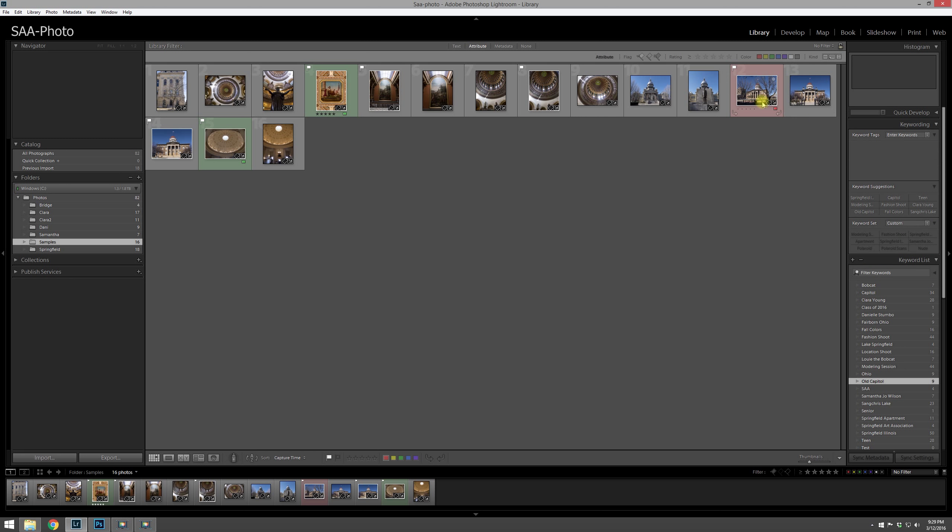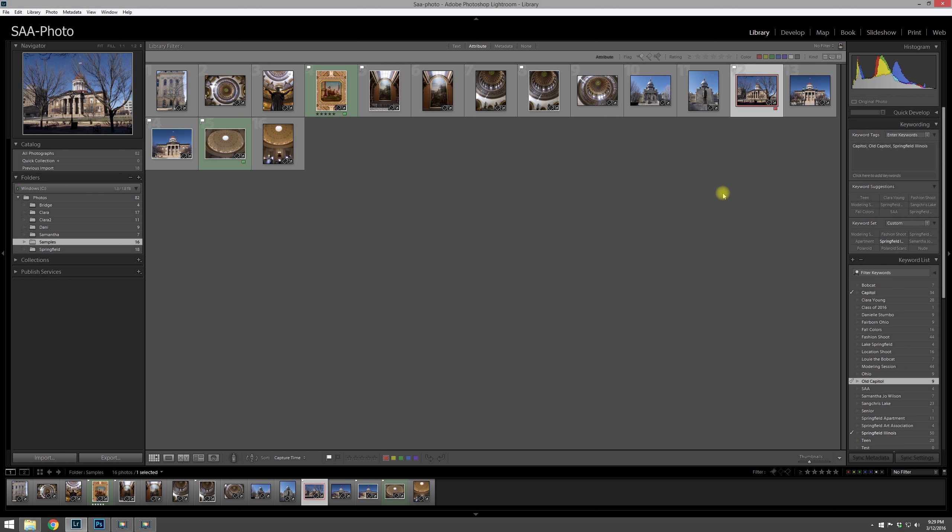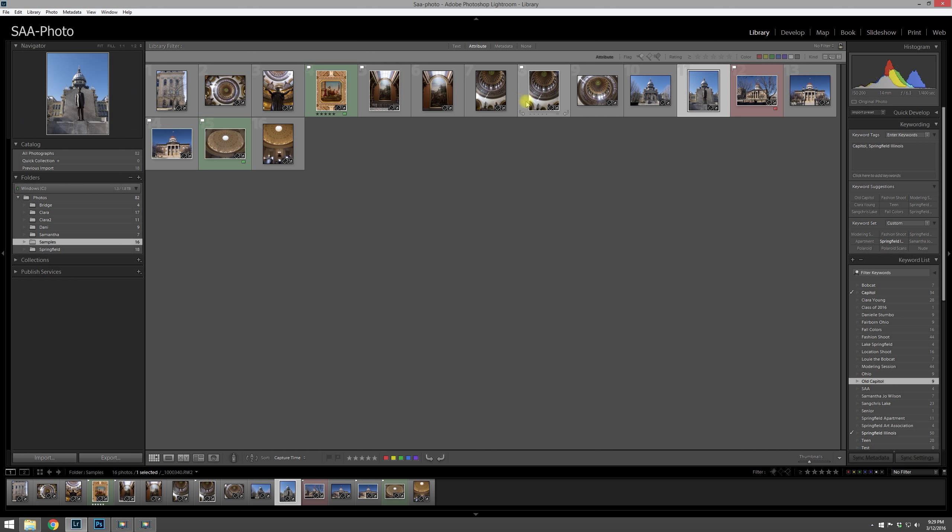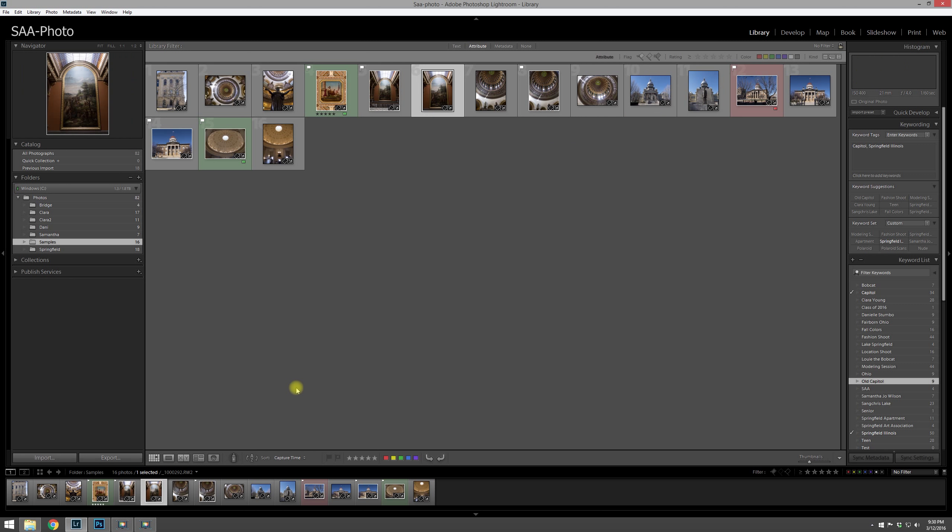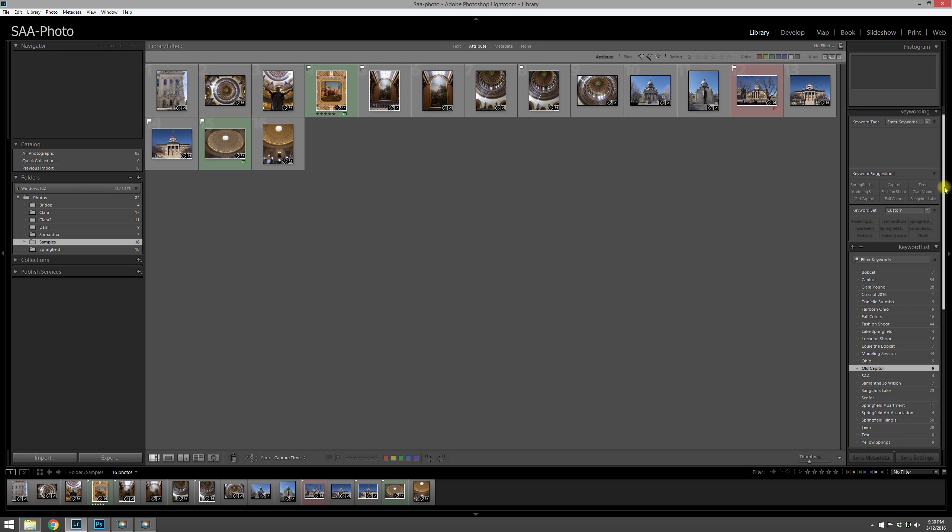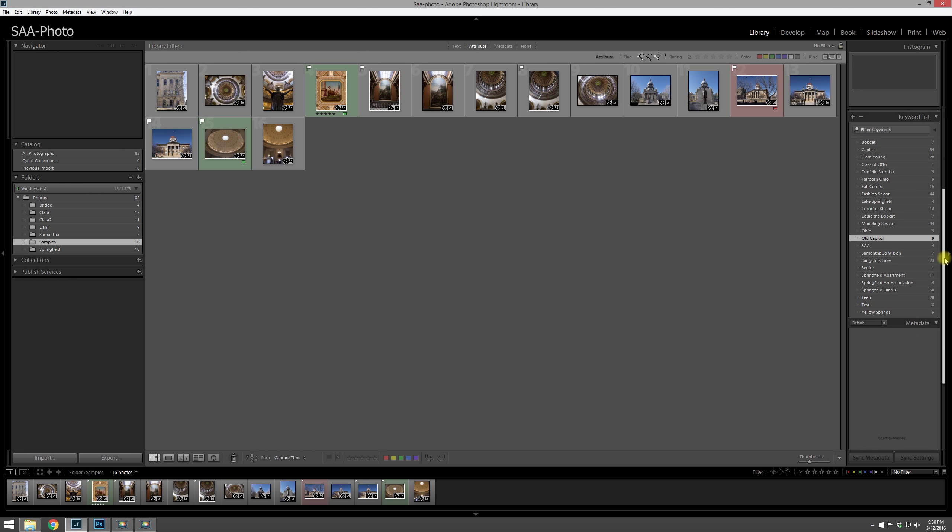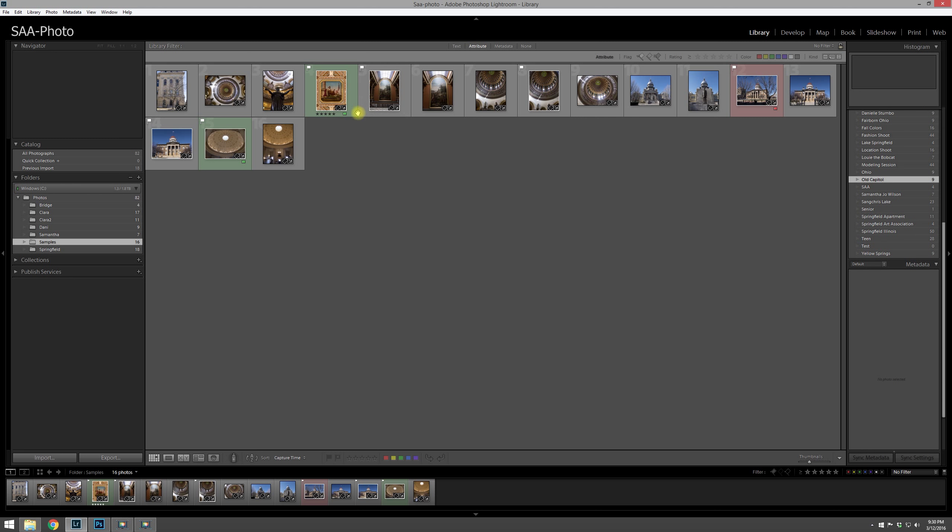And now if we look on one of these photos, let me scroll up here so we can see our keywording. If I pick on that, you'll notice that all those keywords that we checked have now been added to all these photos properly.